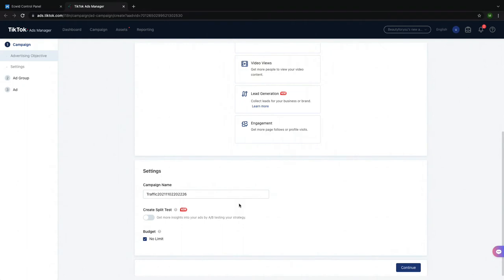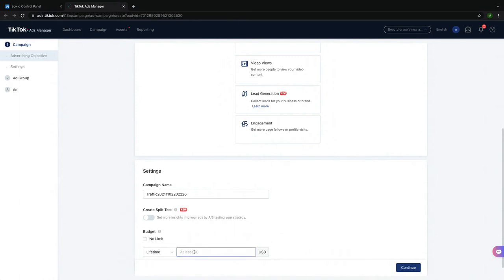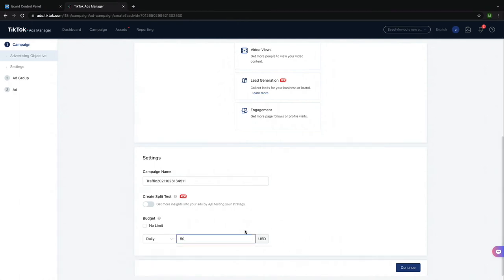For Budget, you have the option to have no limit, a daily budget, or a lifetime budget. I'll set a lifetime budget, and then on a future page, I'll show you how to set the daily spend limit. Click Continue.